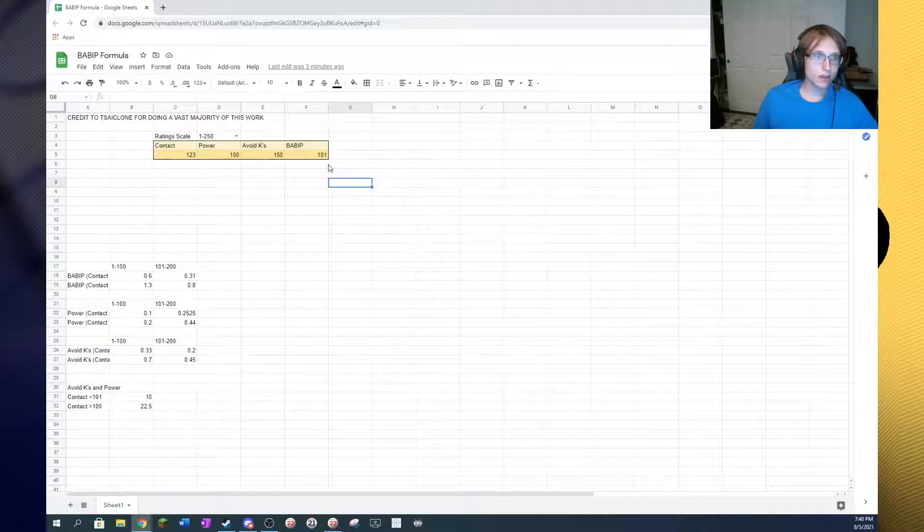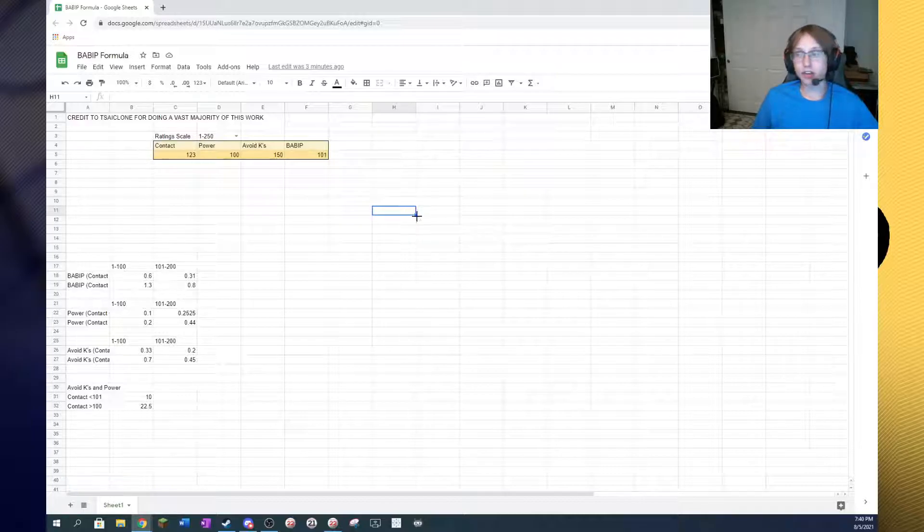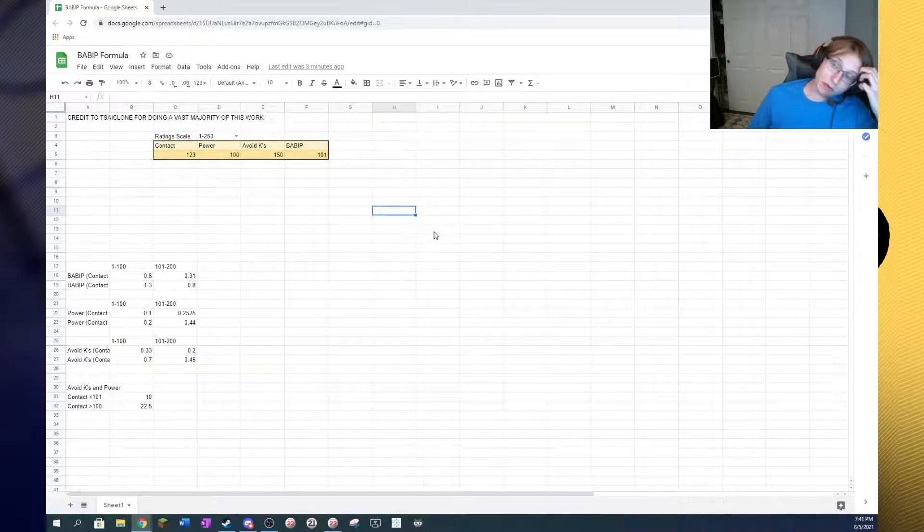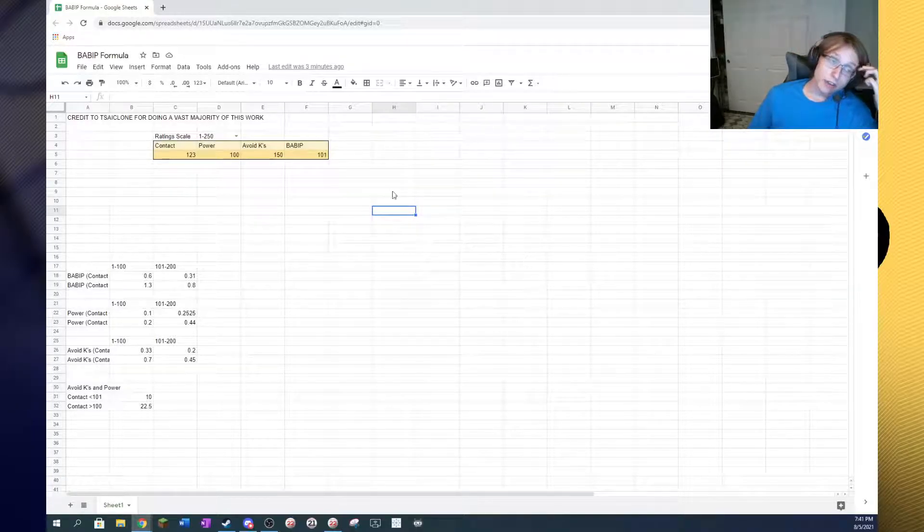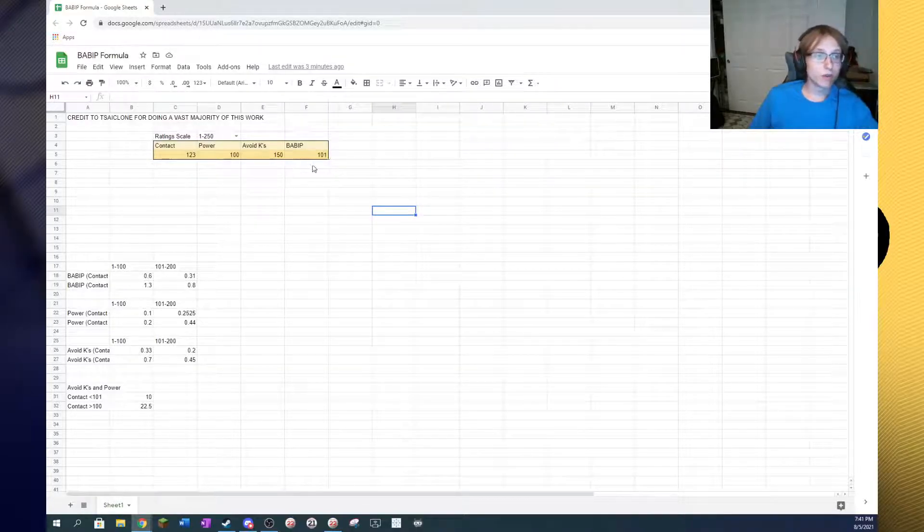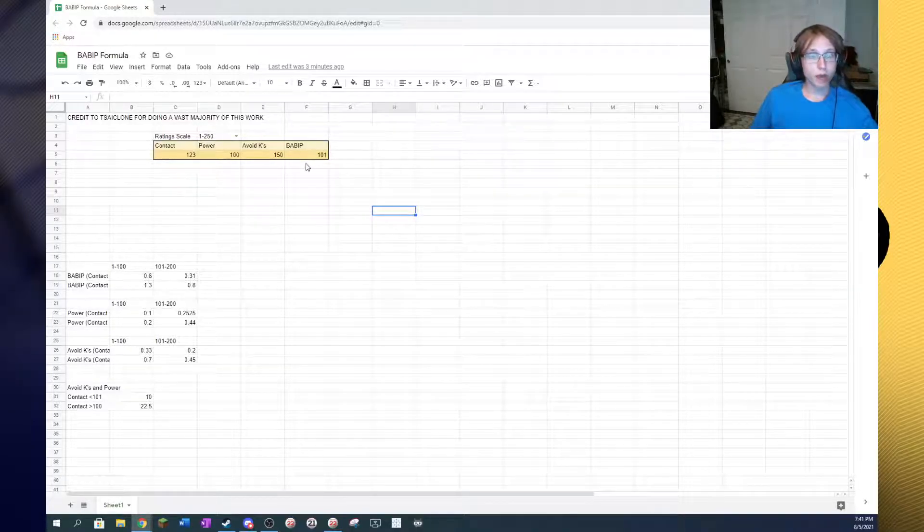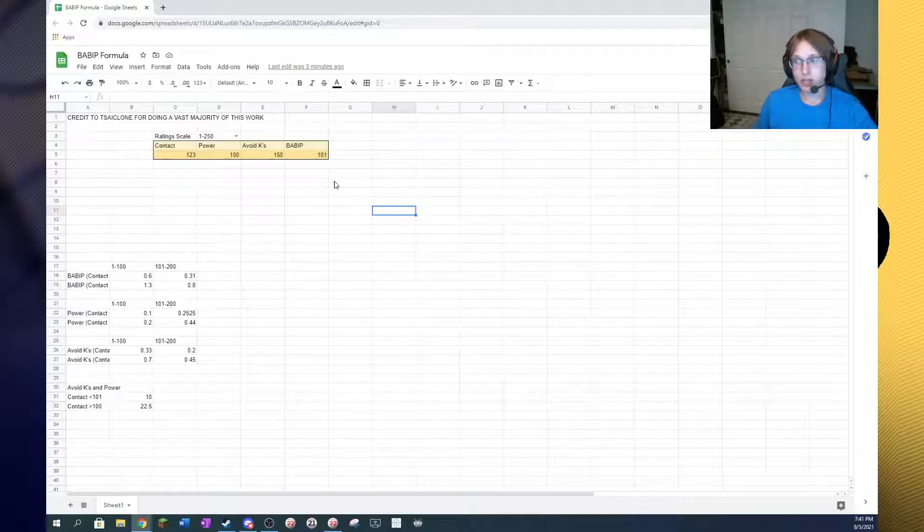And how much avoid Ks and BABIT influence each other in contact, because that is important. Avoid Ks and BABIT, as they get higher, have a larger impact on contact cumulatively. So, yeah, it accounts for everything well. You get accurate output every time.